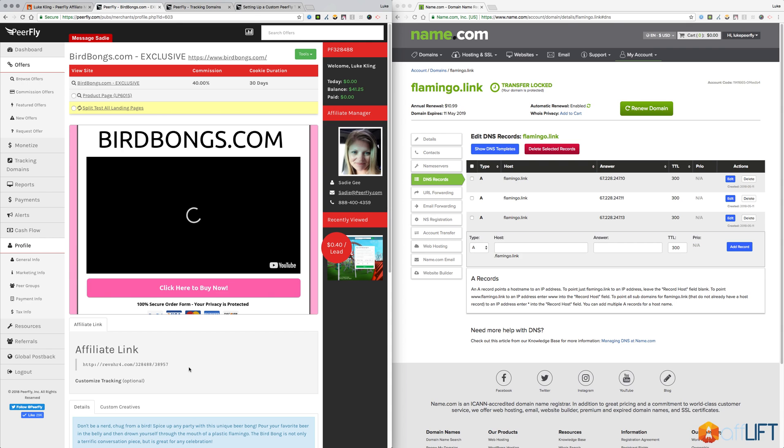Facebook obviously, even like Twitter or wherever you plan to promote the offer. There's a good chance that your domain will be flagged if you're just using the default one.